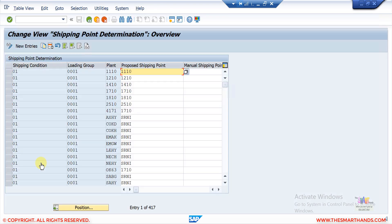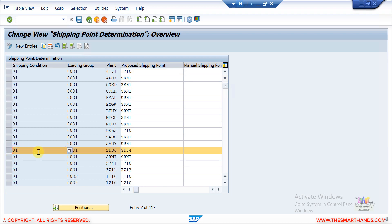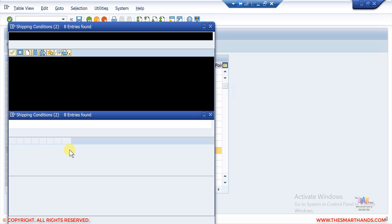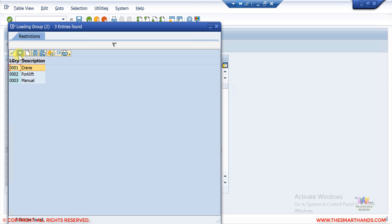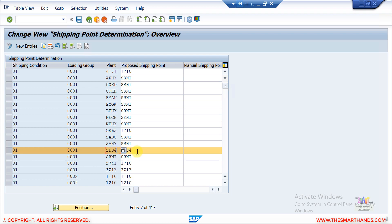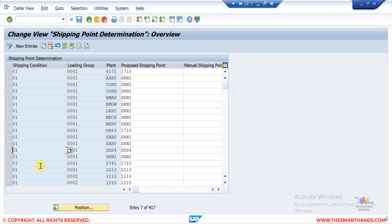When I open 'Assign Shipping Point,' you can see the combination table. For example, when shipping condition is 01, loading group is 001, and delivering plant is SDS4, the system should propose shipping point SDS4. That's why when I create a sales order with these three matching combinations, the system finds the shipping point. This setting was automatically copied when we customized the plant and shipping point, because we copied from the standard 1710 plant. But here we can come and change it.